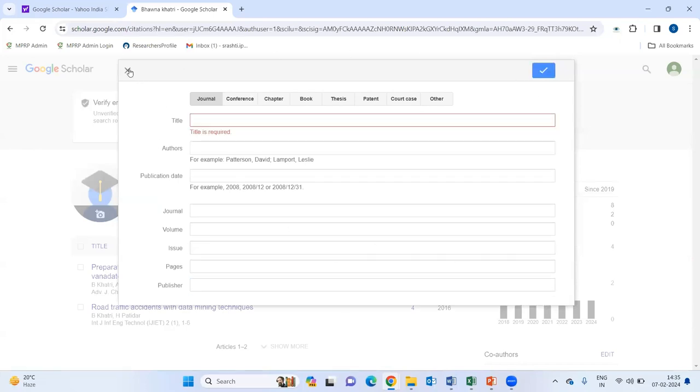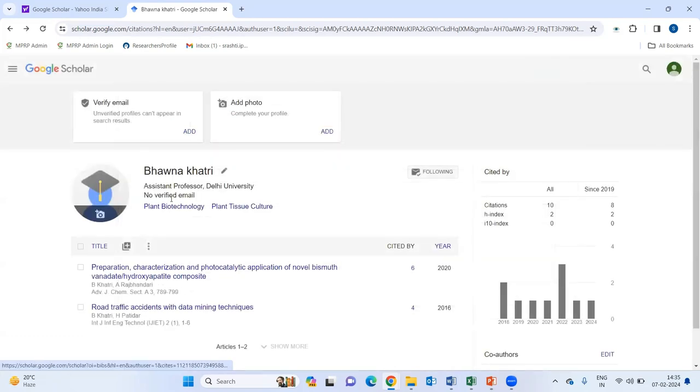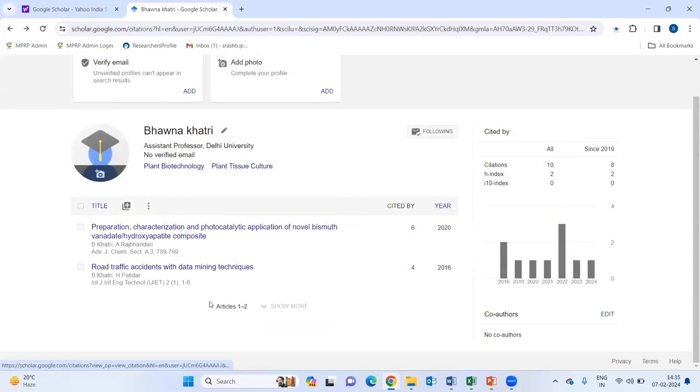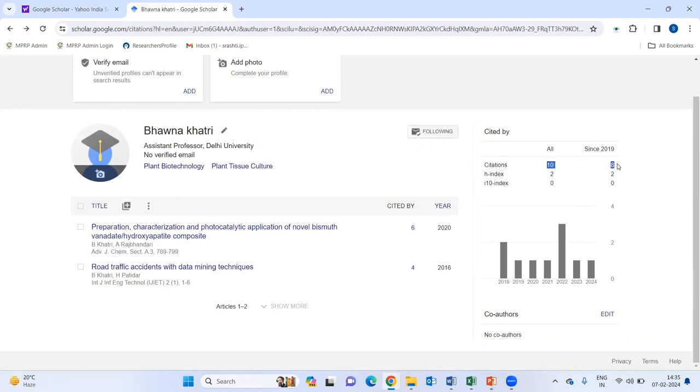And your article will be automatically added to this list of your Google Scholar profile. Also, here you can see that it also showing your citations, the H index, the I10 index.